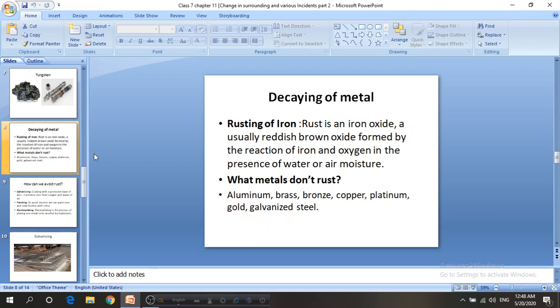Rust forms in the presence of water or air moisture. Some metals don't rust easily: aluminium, brass, bronze, copper, platinum, gold, and galvanized steel. However, if we keep copper in an open environment for many days, we can see greenish-blue corrosion forming on it.